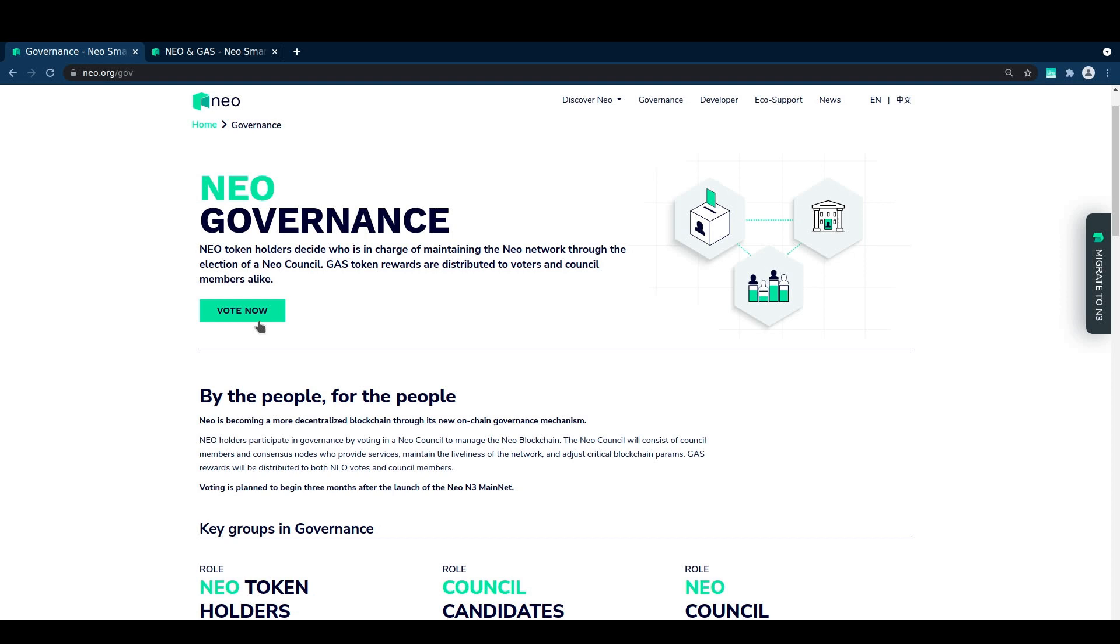Hey guys, this is Edge from NNT. This video is a guide to voting on NEO N3, with the goal being to answer the most common questions about governance and walk you through the voting process.